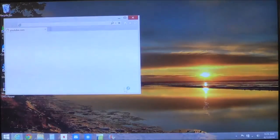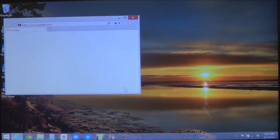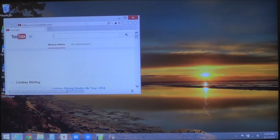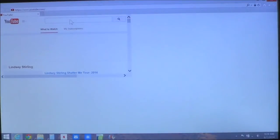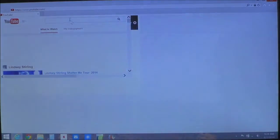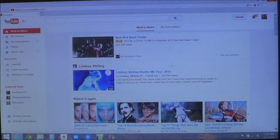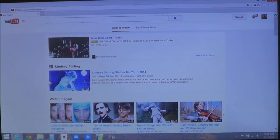And there you go. Now you have your link to your website. Anytime you click on it, it automatically brings up the window, and now you're on your website.